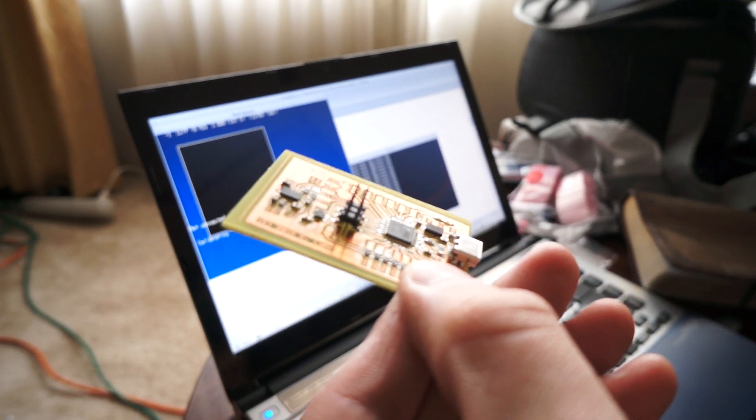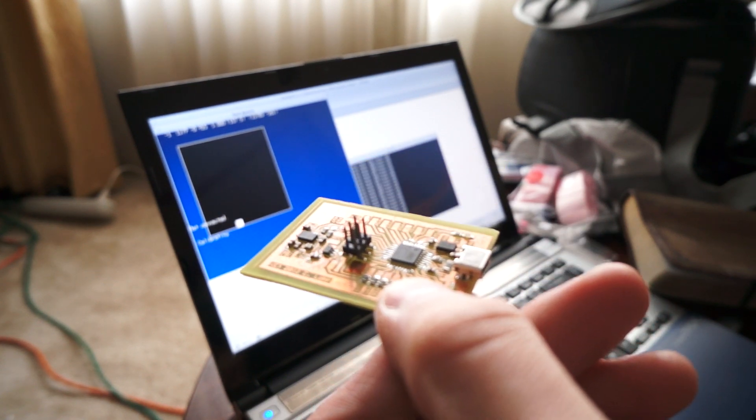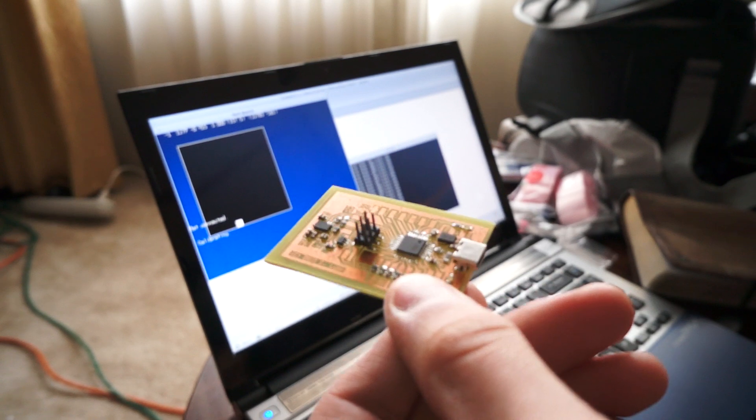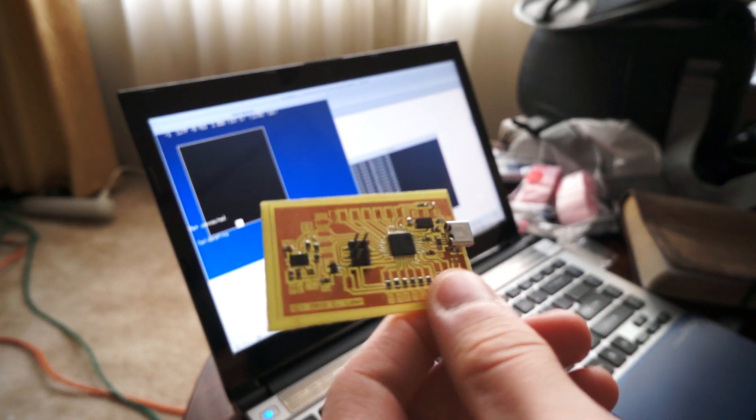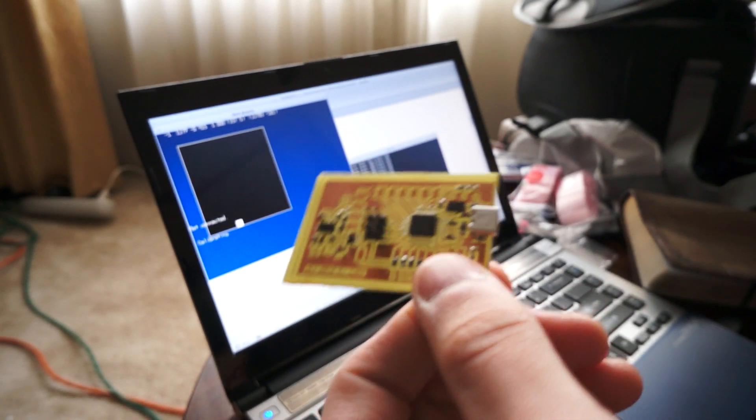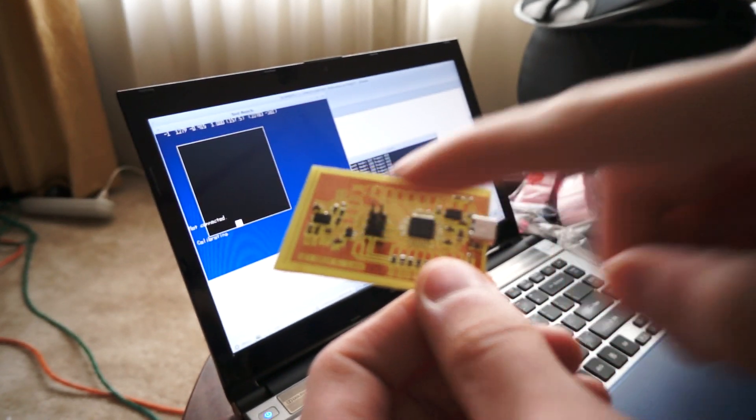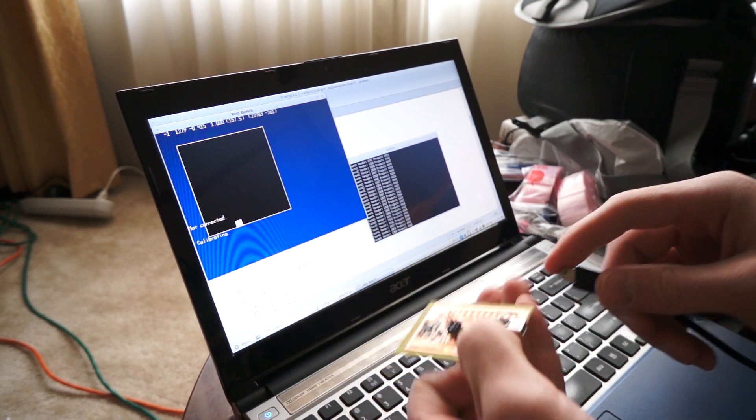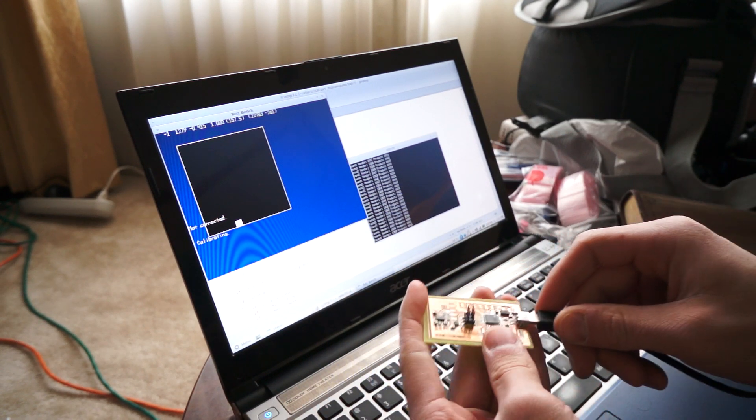This is another in my series of fun with the LSM 303 magnetometer. This thing is pretty neat. This time I have it hooked up by the actual USB rather than through the tiny ISP term. So I'm just going to go plug that in now.